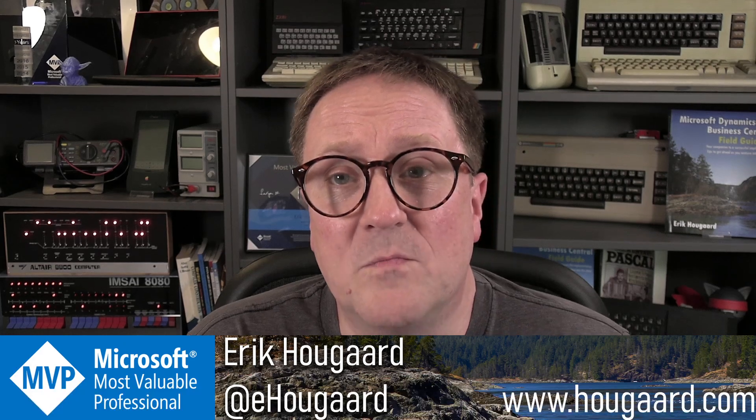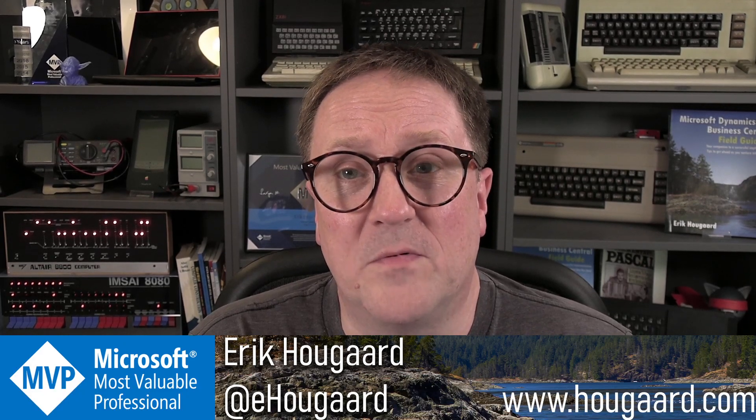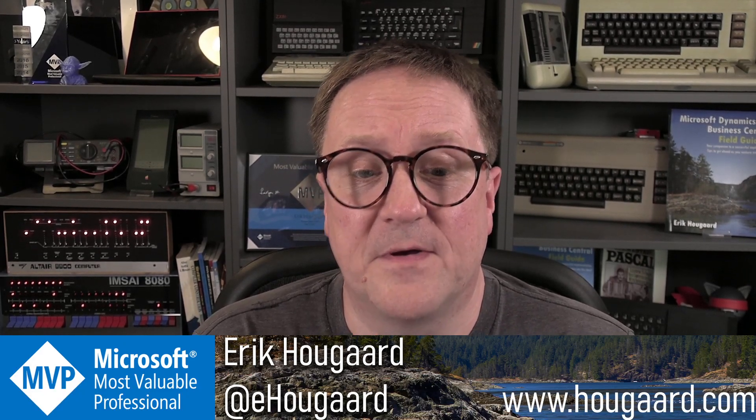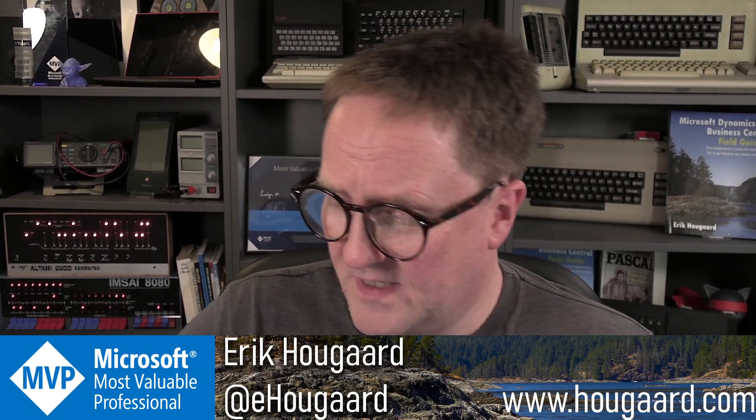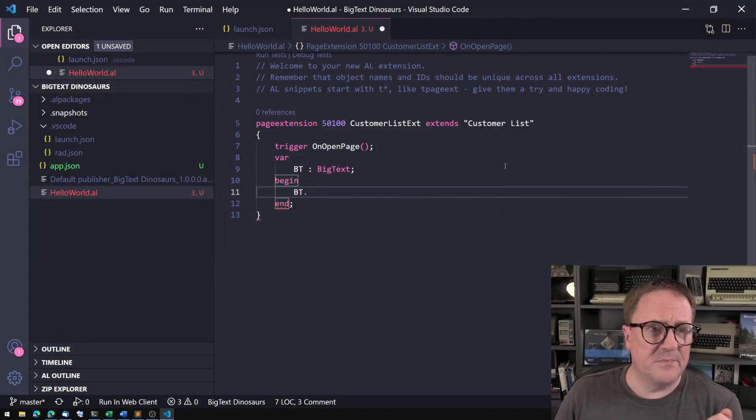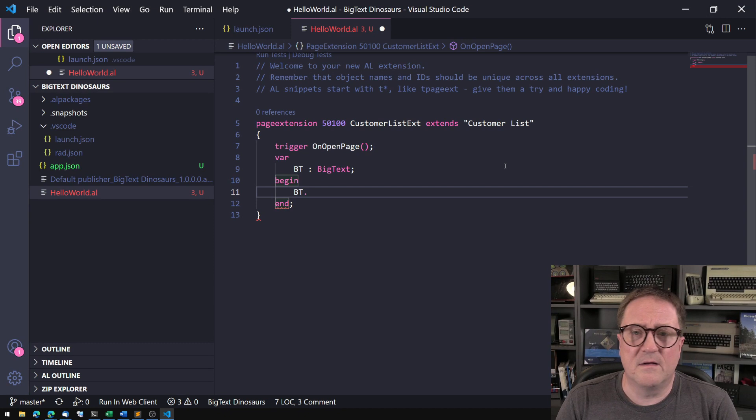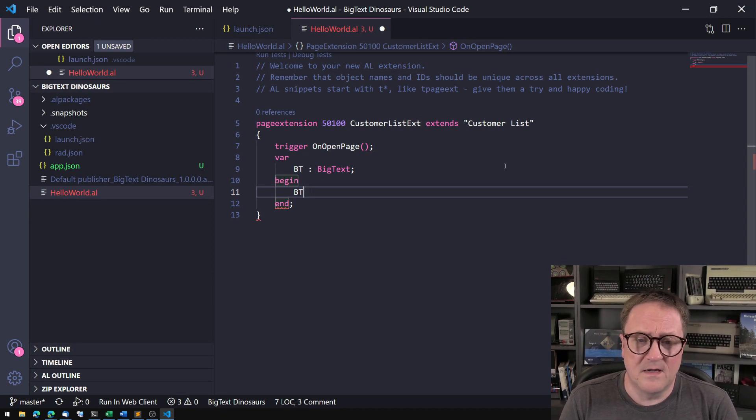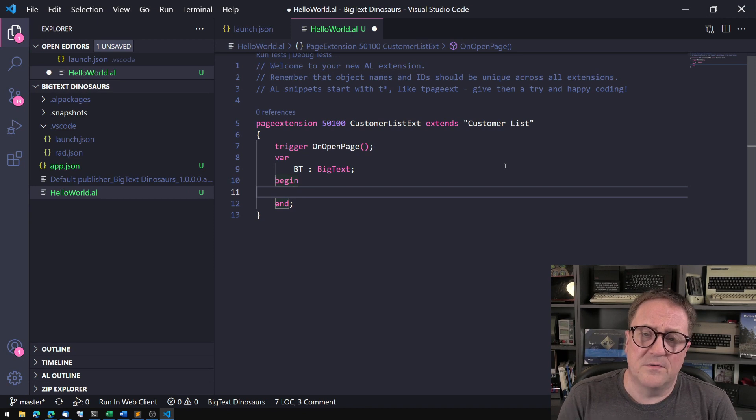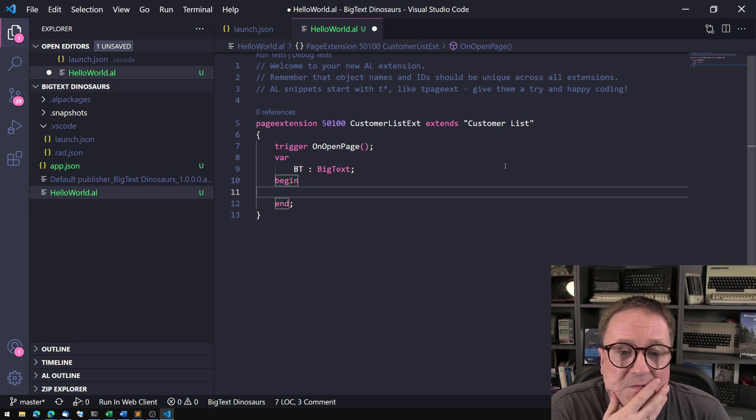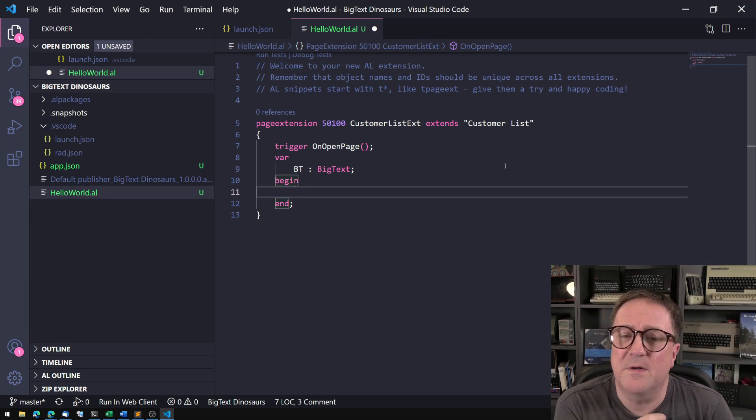BigText will give you more trouble than it gives you benefits. Let's take a look at it. Here is a simple example. I just started the AL Go command and got a new extension, and I created myself a BigText variable.